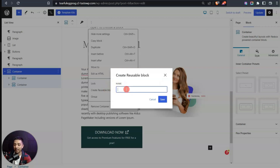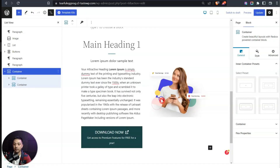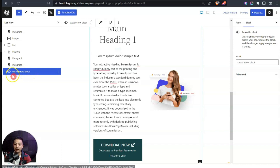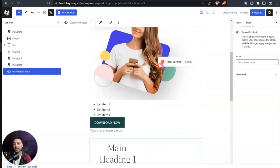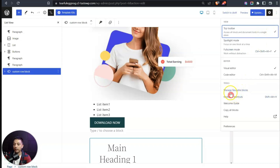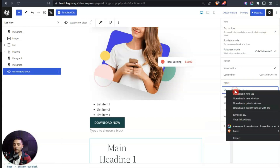It will ask us for a name — let's call it 'Custom Row Block' and save it. Notice the container block is now renamed to 'Custom Row Block' and its icon looks a little different because it is now a reusable block. You can create as many reusable blocks as you want. To see all your reusable blocks, click the three dots and select 'Manage Reusable Blocks.'